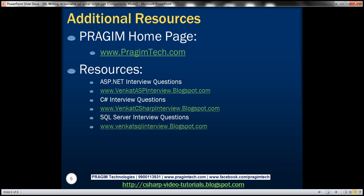On this slide, you can find resources for ASP.NET, C#, and SQL Server interview questions. That's it for today. Thank you for listening. Have a great day.